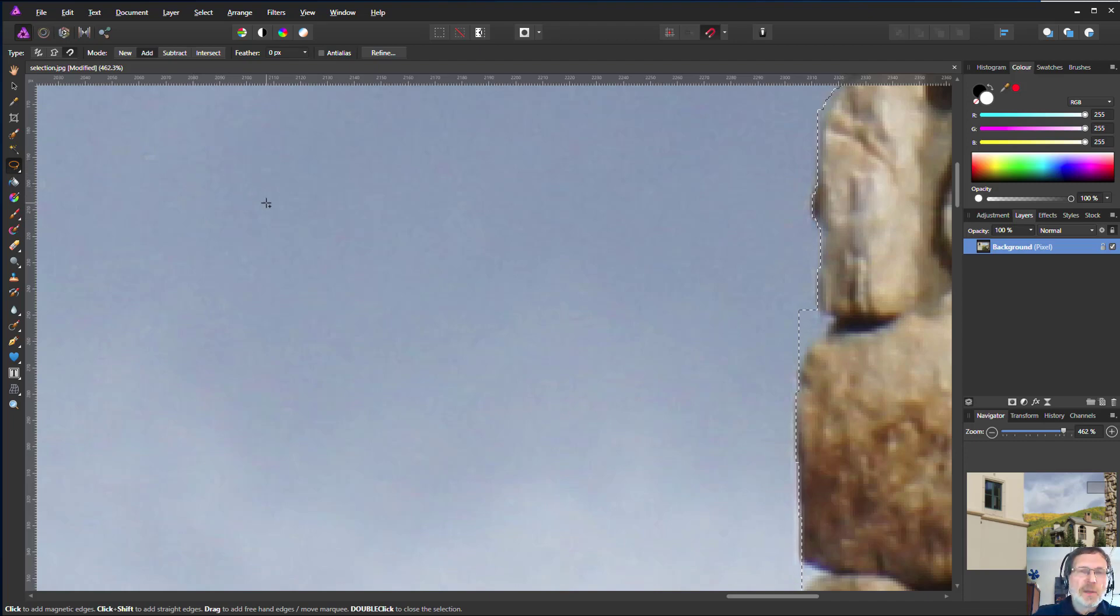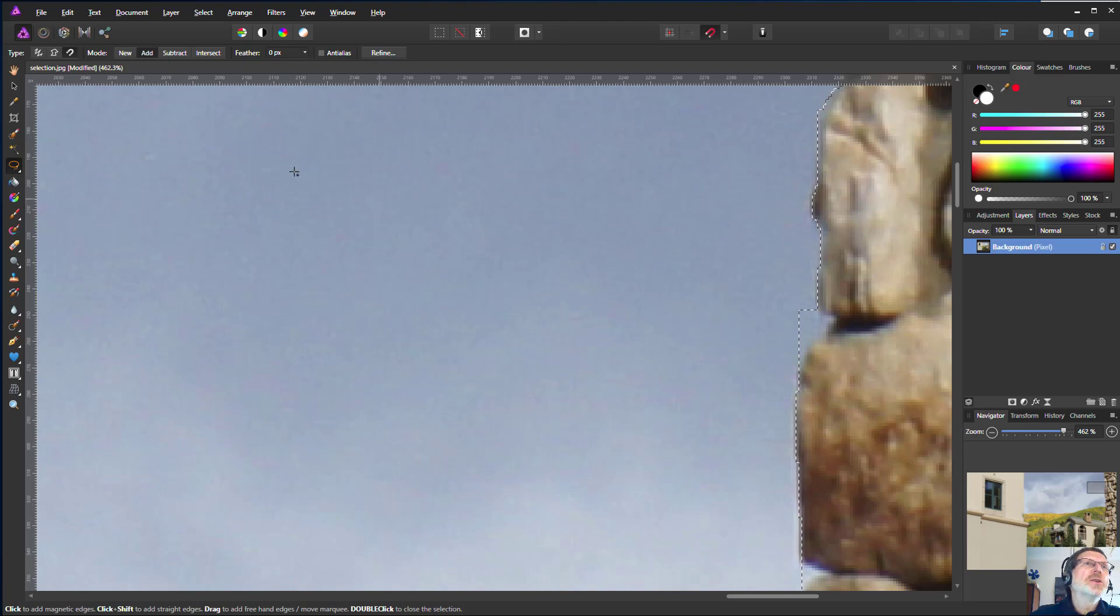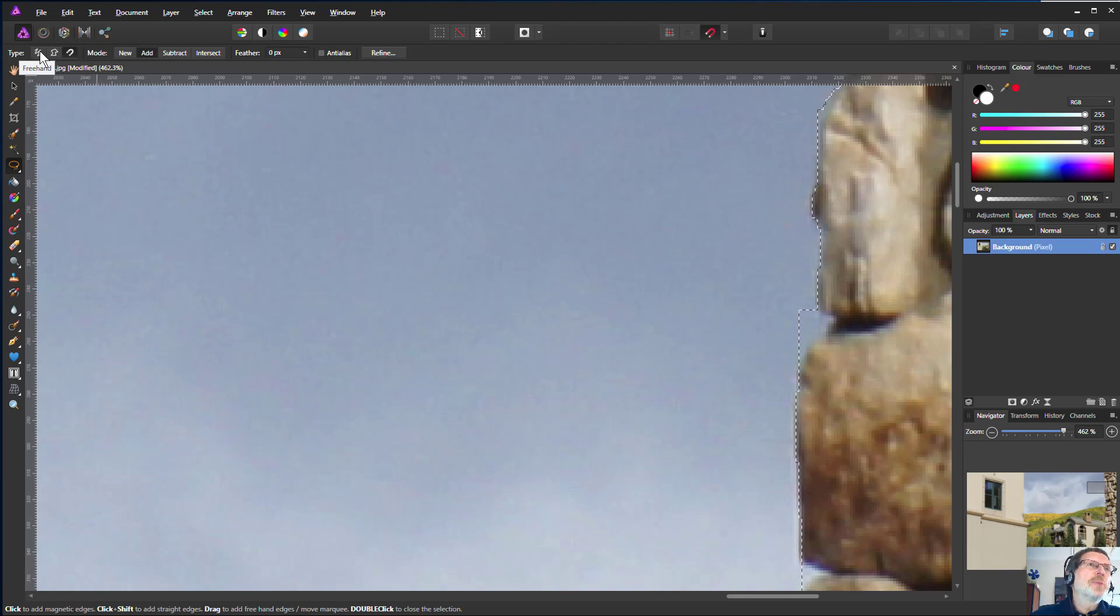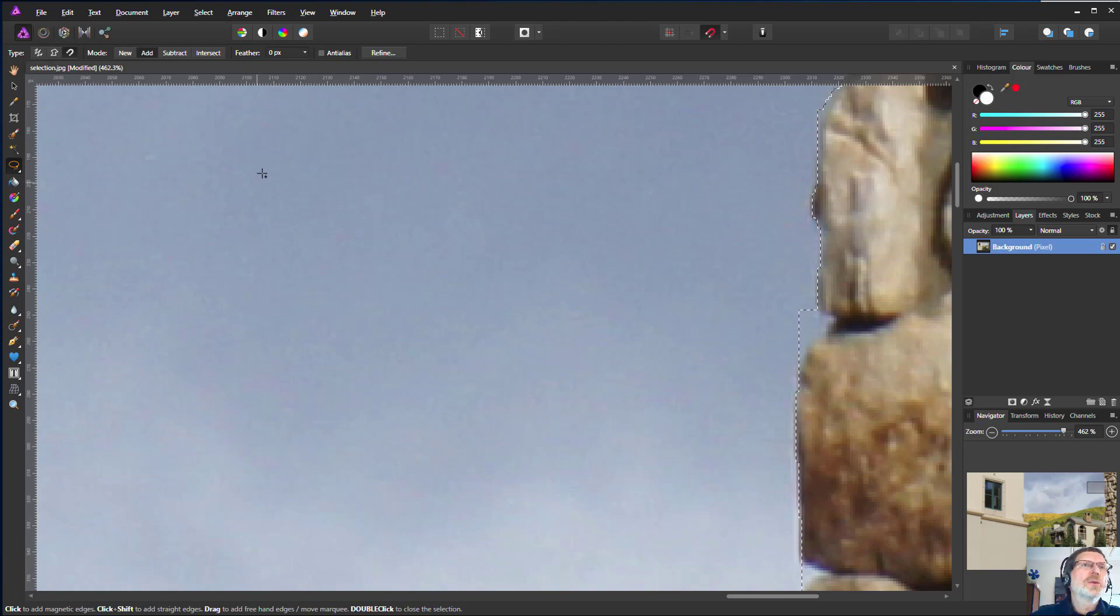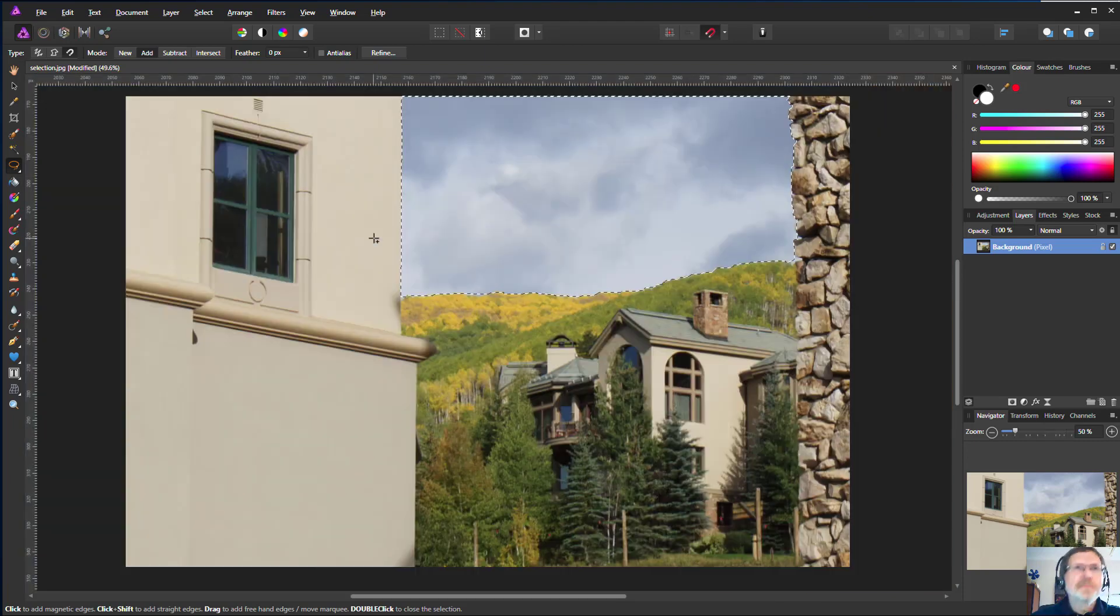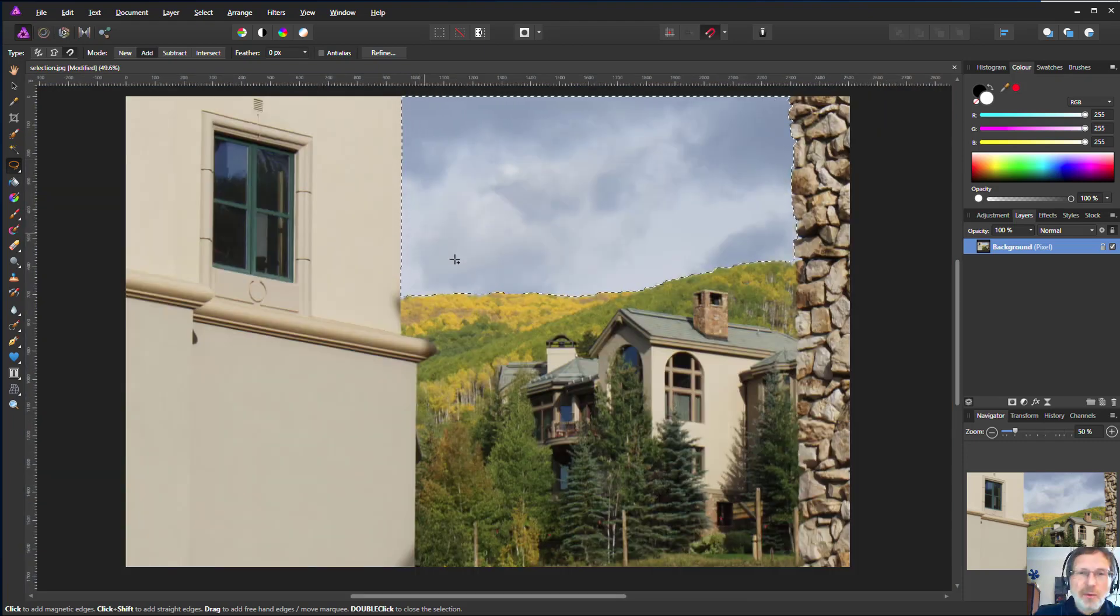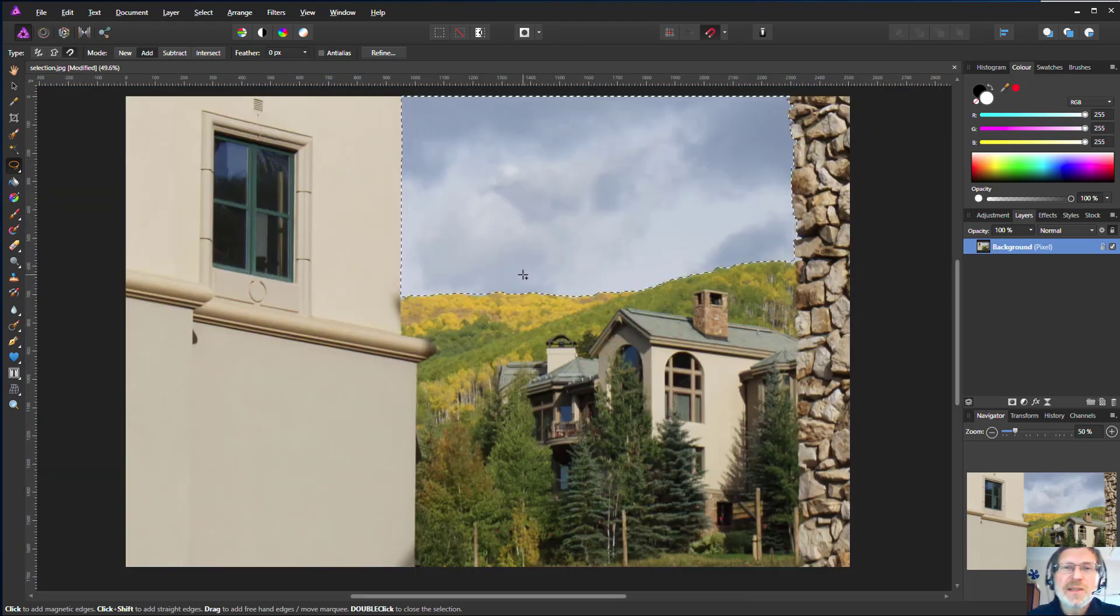Hold down the shift key and it turns into the polygonal tool, and you can hold down the mouse button and it becomes freehand. So you've got three tools in one. Isn't that nice? So there we go, there's our area selected. That's it for now, thanks for watching.